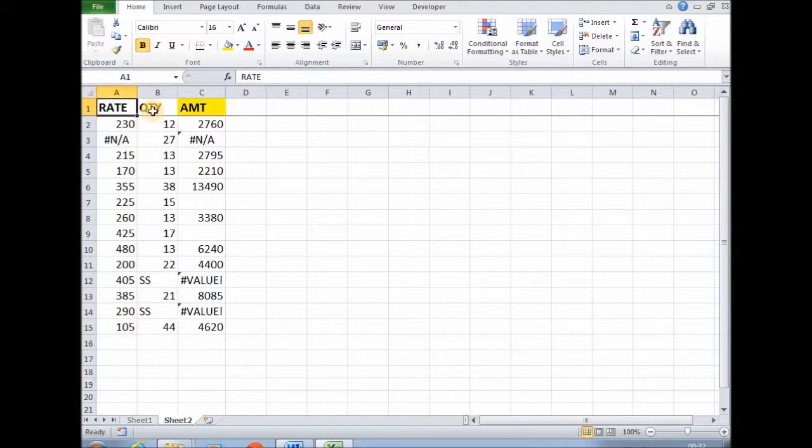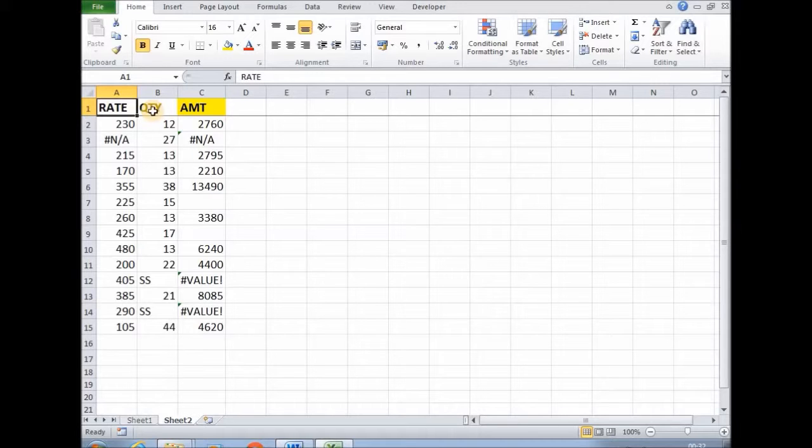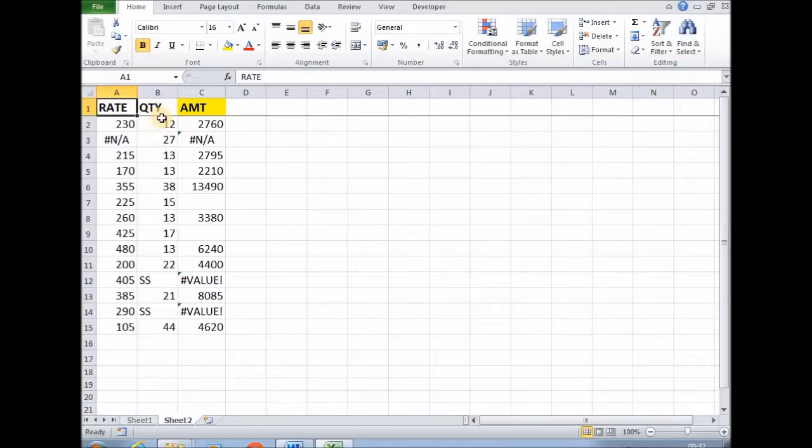Have you ever wondered how to select cells containing formula from a range, or only error values from a range, or only constant values from a range? For this there is a feature in Excel.